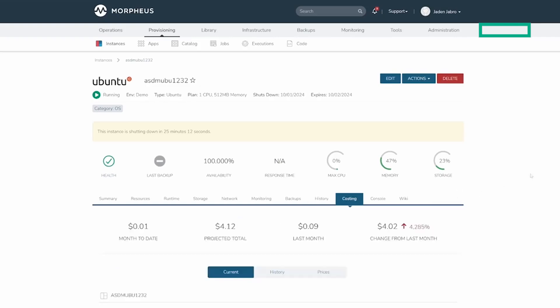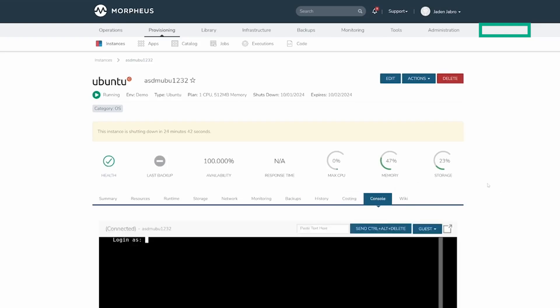The Costing tab shows invoices pertaining to the instance. The Console tab allows you to access the instance or container via a client-less console supporting SSH, RDP, VNC, and even hypervisor-level remote consoles.